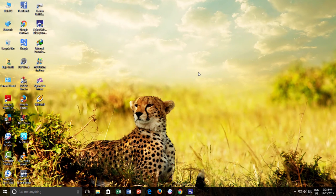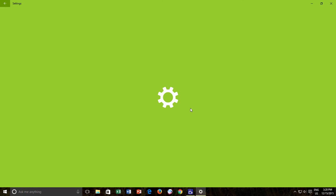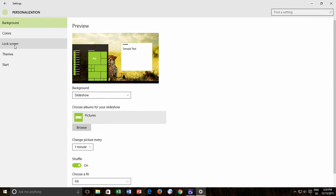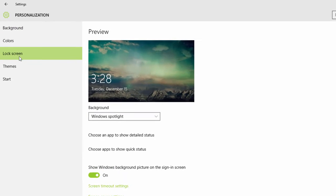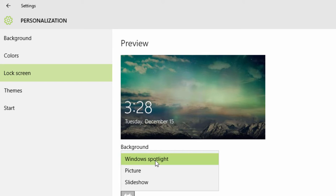After upgrading to the latest build 10586, if you open the Personalization settings and then click on the lock screen from the left side pane, then under the Background section, you will find a new option called Windows Spotlight. When you select this option for the first time, you will see a new beautiful wallpaper right in the preview pane. These stunning images are provided to you by Bing.com to be displayed on your Windows lock screen.